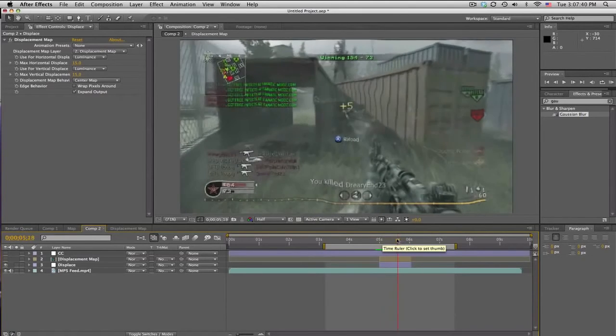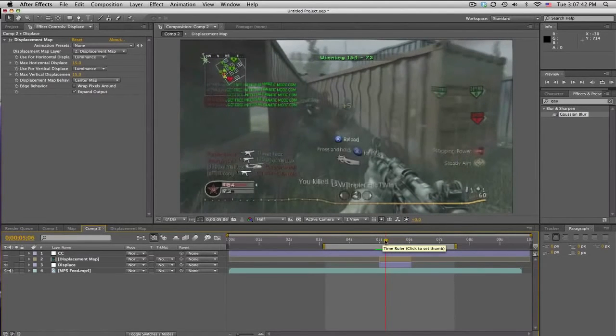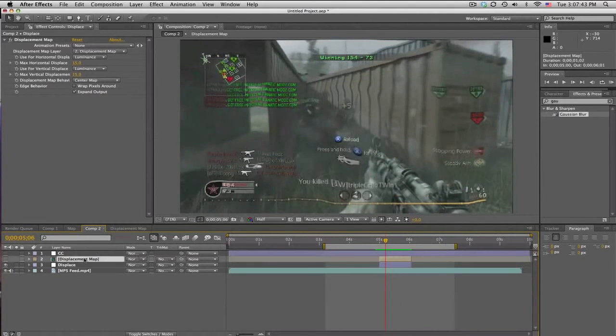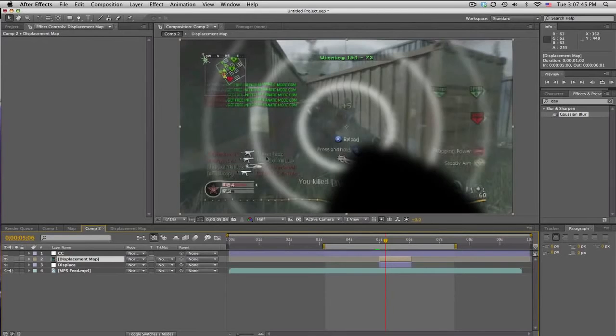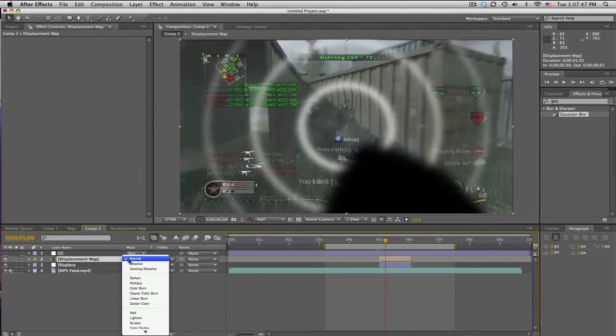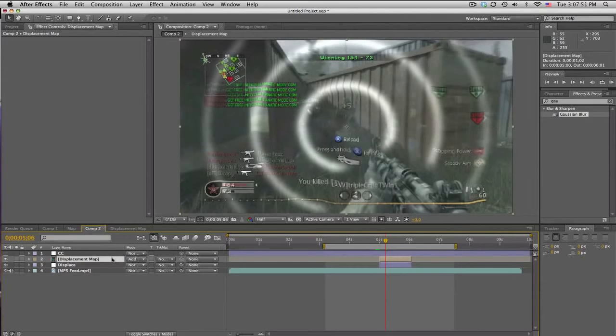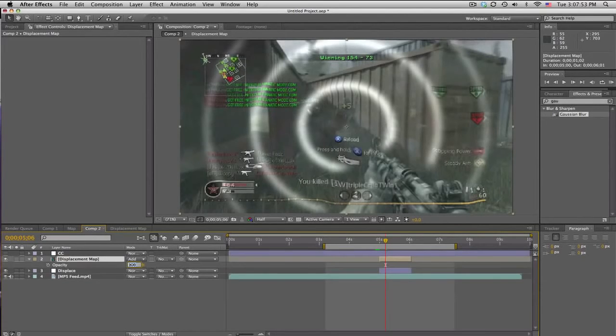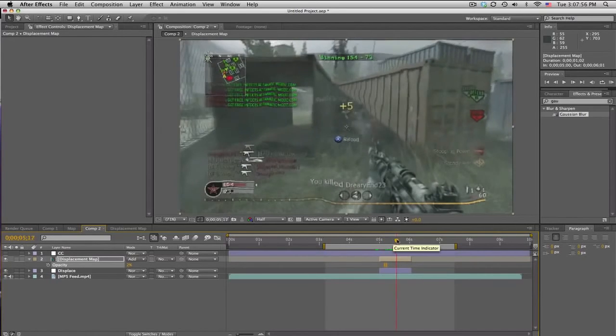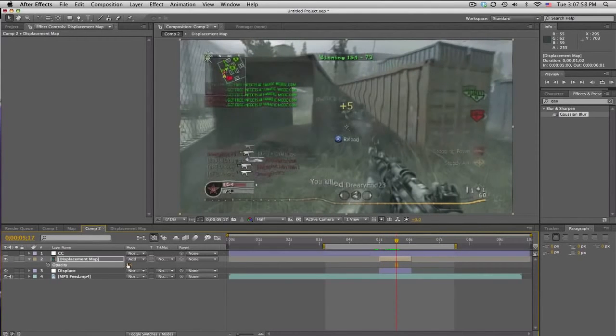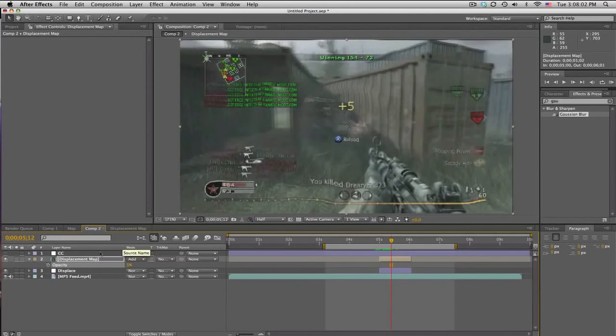Now it's still a little too subtle. So what I can do is just take the displacement map, since it only consists of white and black, we set it to add. And it'll kind of add these little rings to it. And we'll just turn down the opacity to like 2%. I want to be very subtle, but just noticeable. So maybe, maybe five, but don't want to be too much. Yeah, turn that down again to 2.